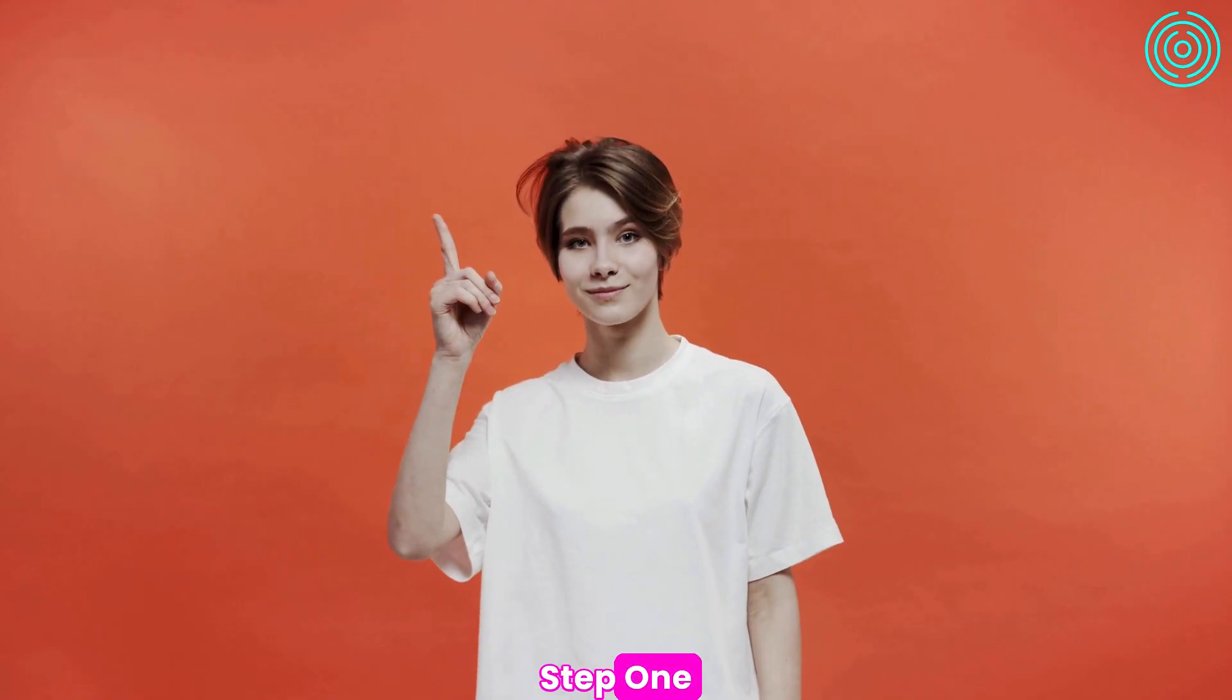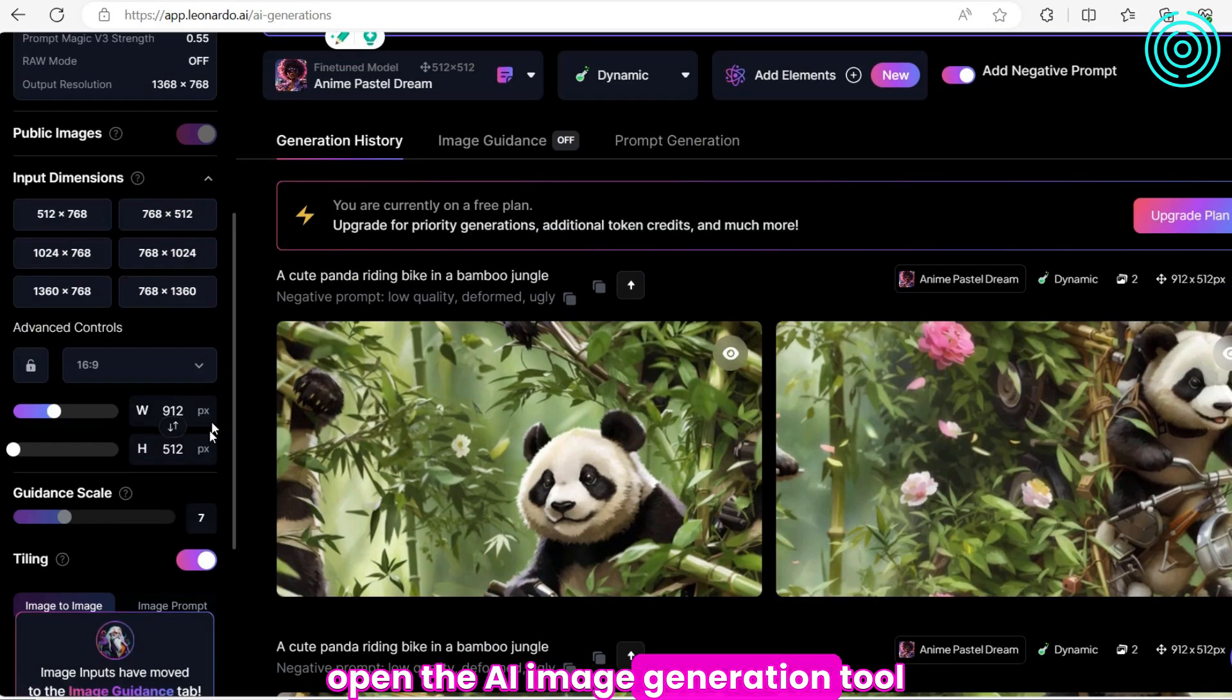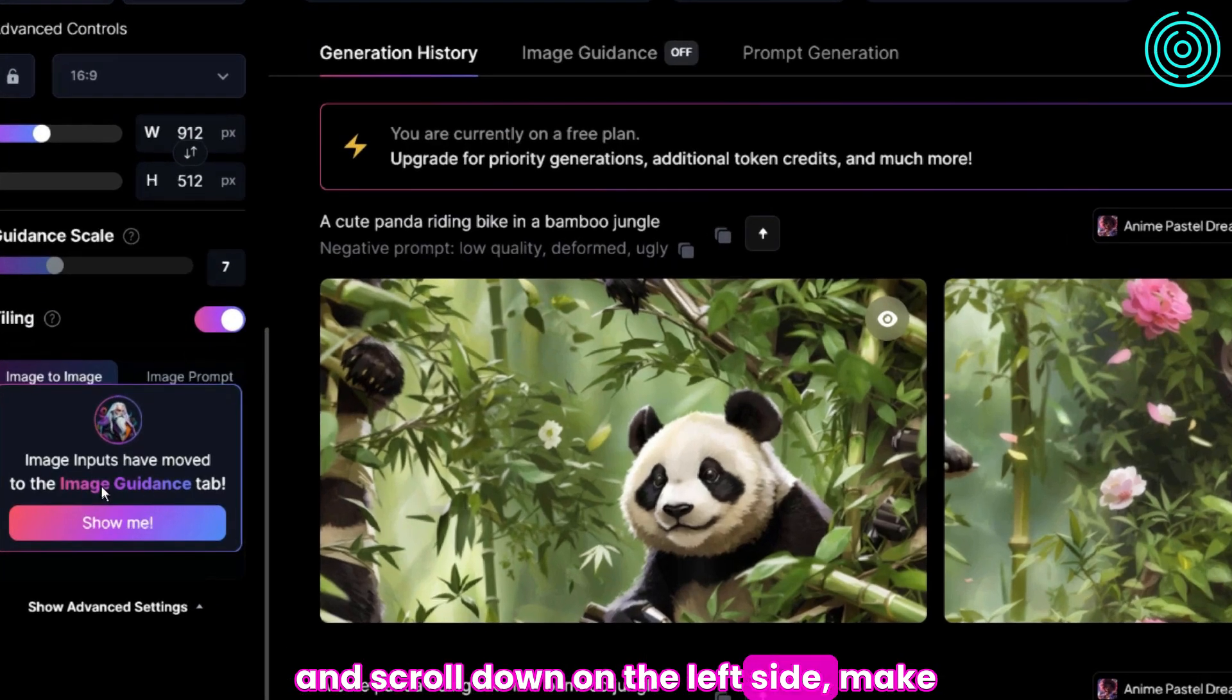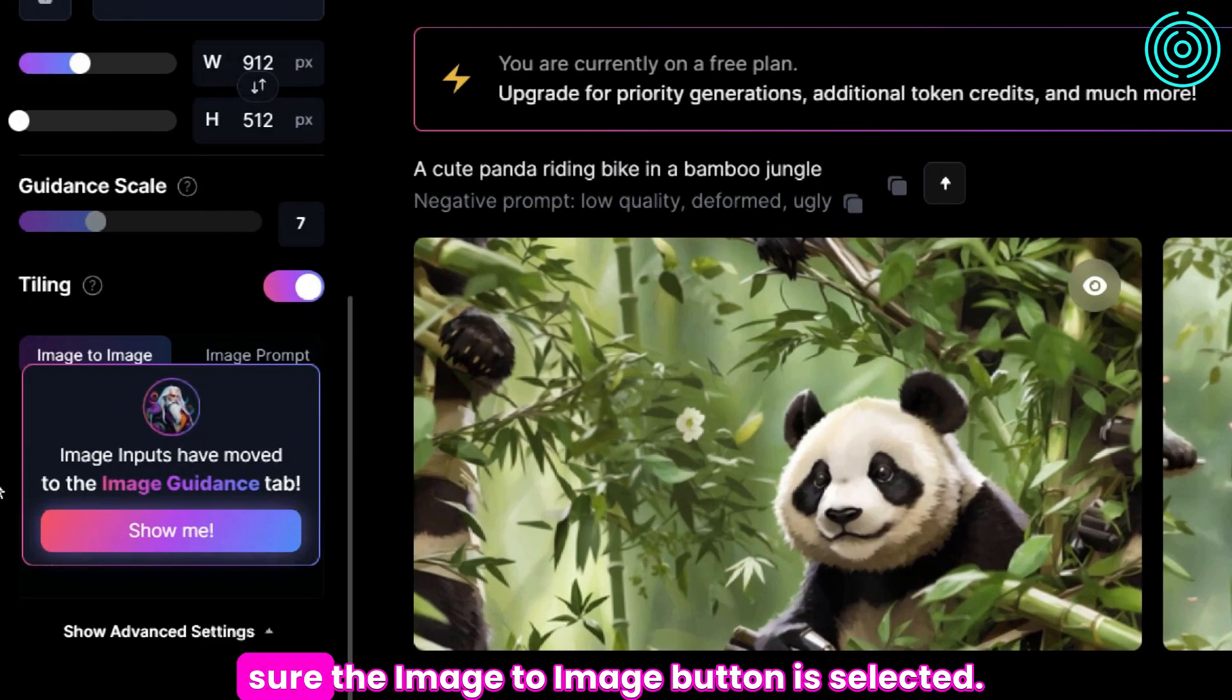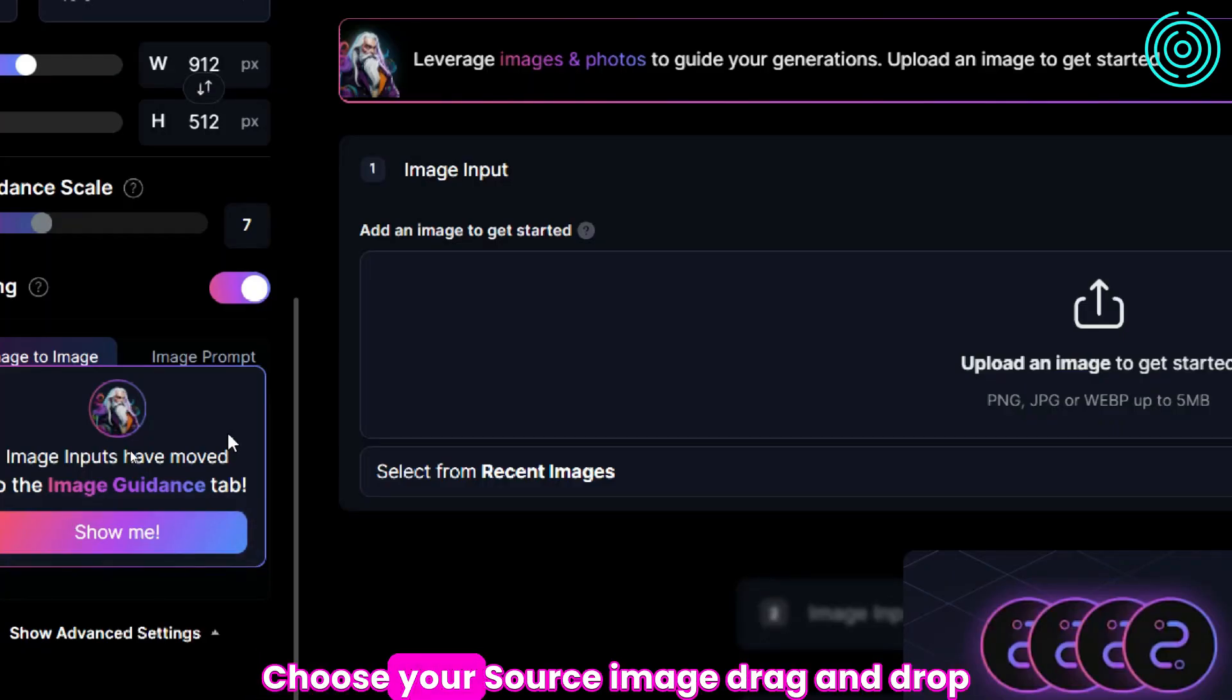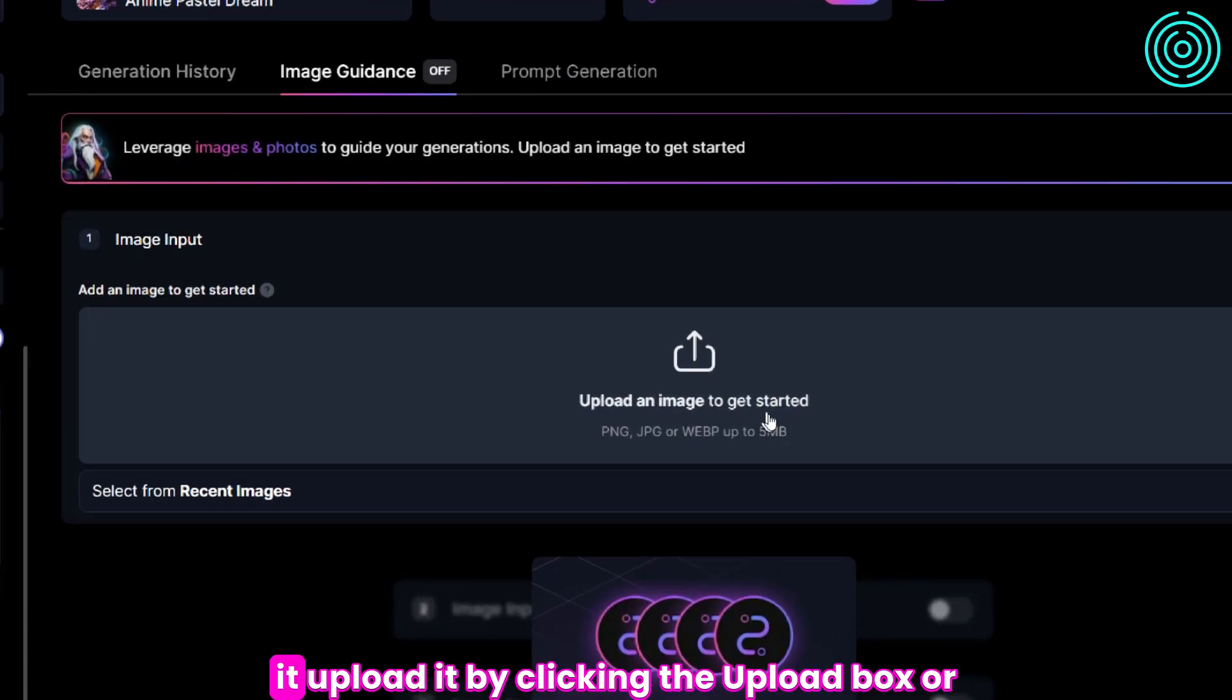Step 1. Open the AI Image Generation Tool and scroll down on the left side. Make sure the Image to Image button is selected. Step 2. Choose your source image. Drag and drop it.